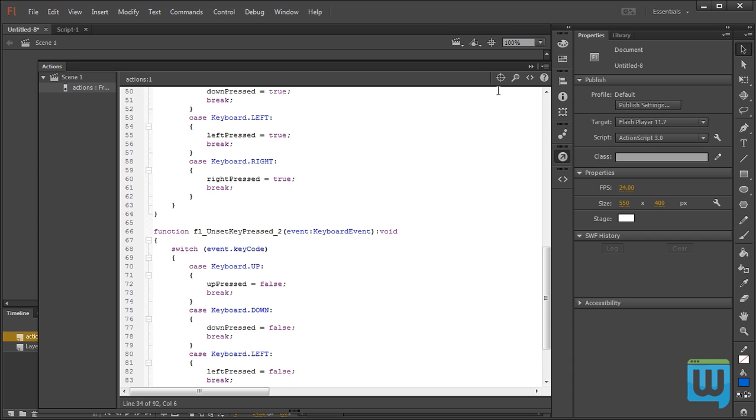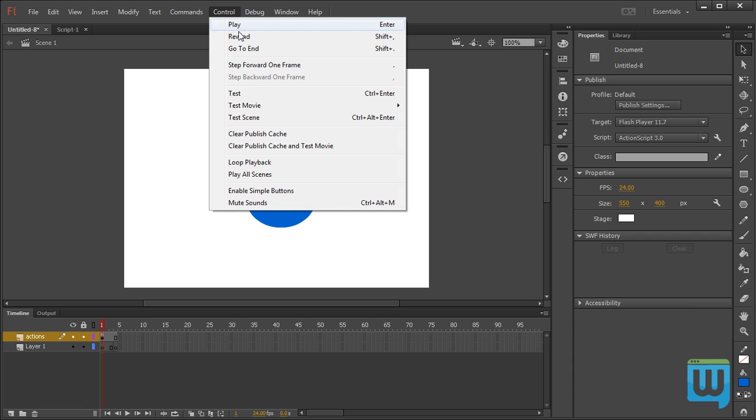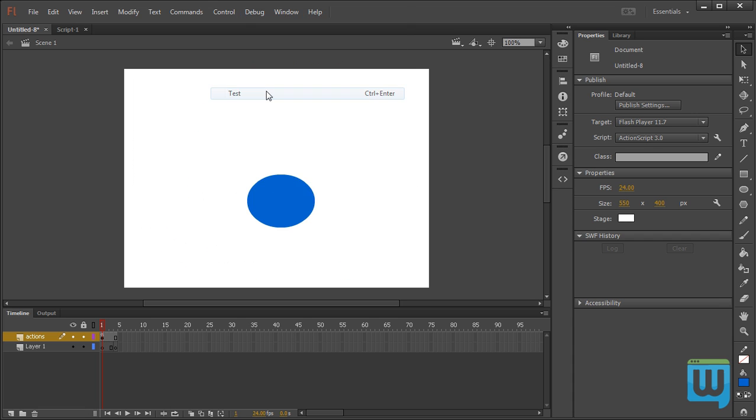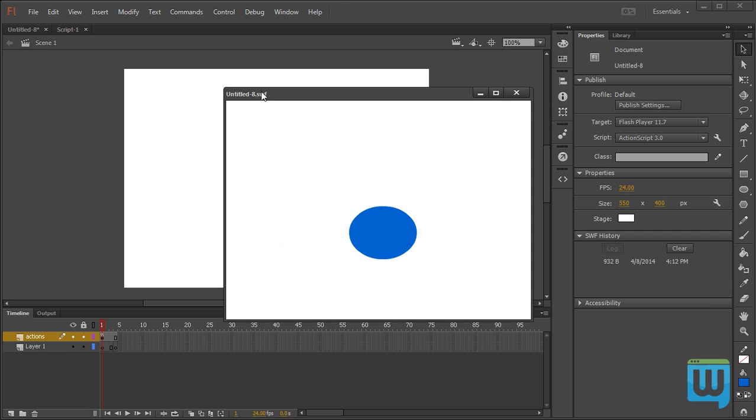And to test the movie I can simply go to Control, Test. Fair enough, I can press my keyboard arrows and see that the ball is moving.